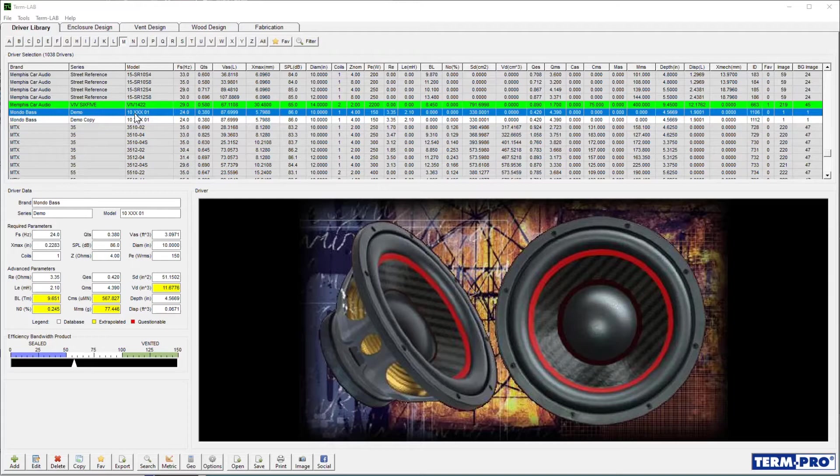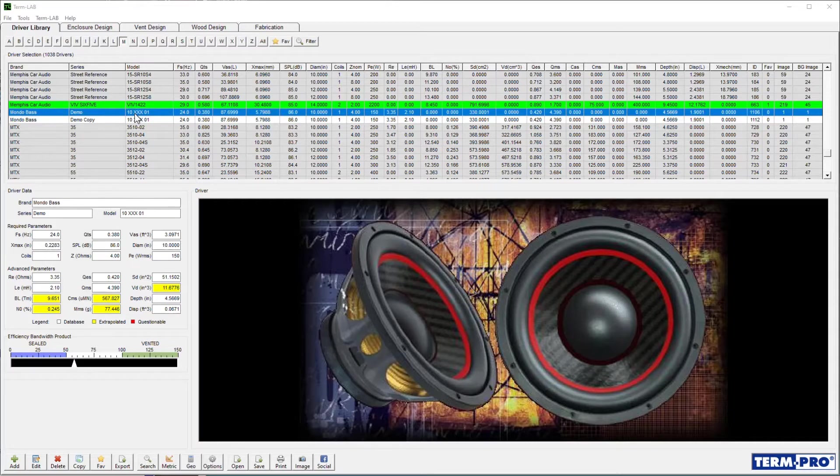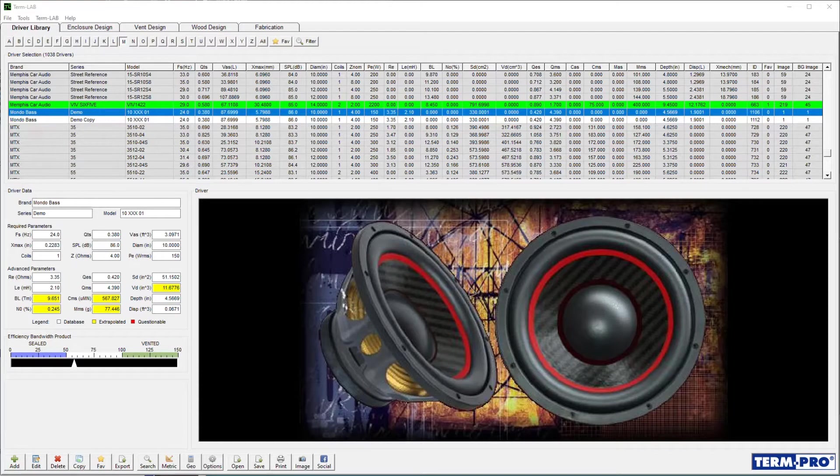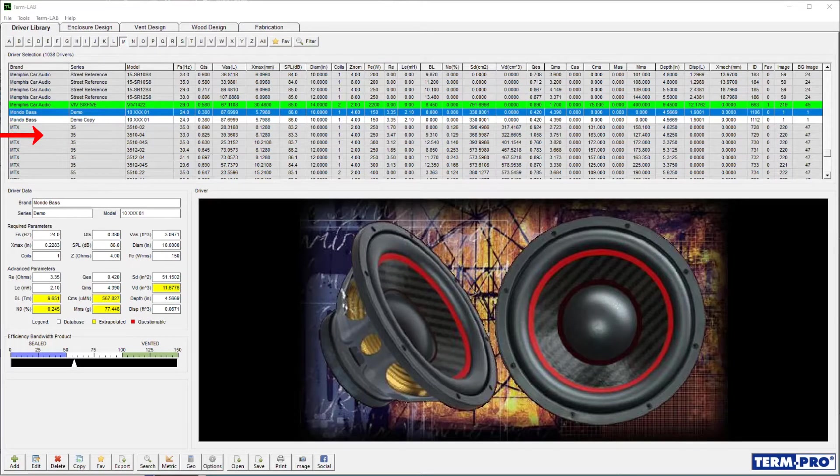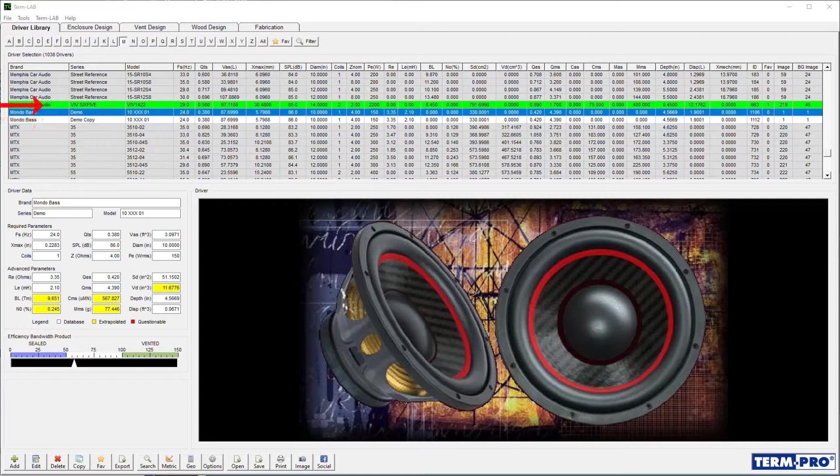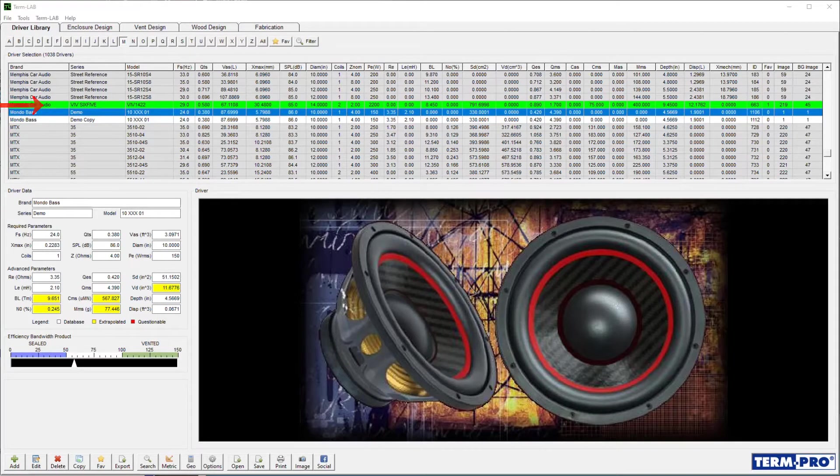One more thing, TermPro uses the background color for each line item in the driver selection list to provide additional information regarding the driver. A gray background indicates a factory supplied driver. Factory drivers cannot be edited. A white background indicates a user entered driver. A green background indicates that the driver has been tagged as a favorite.